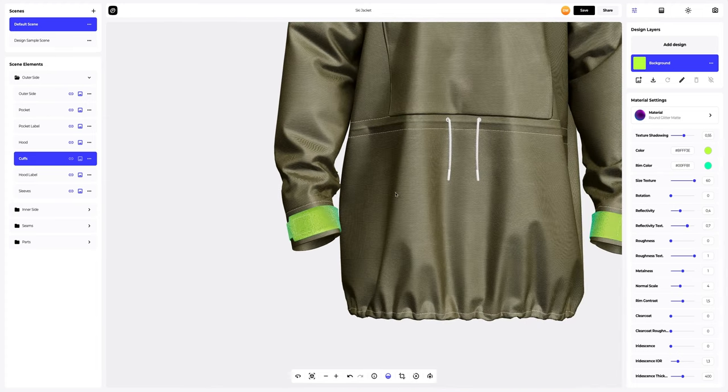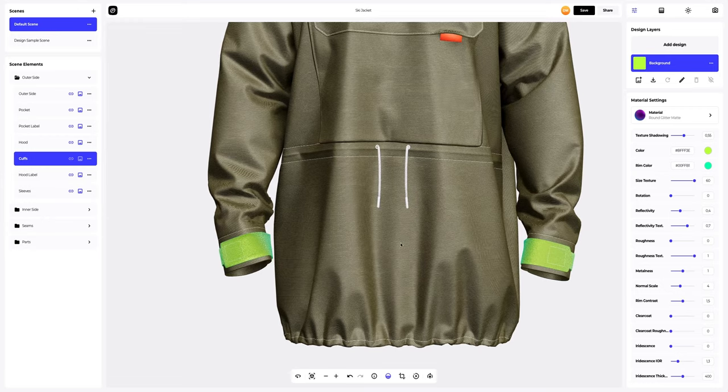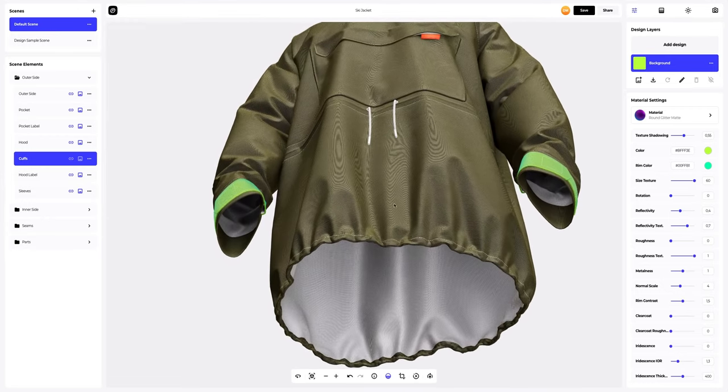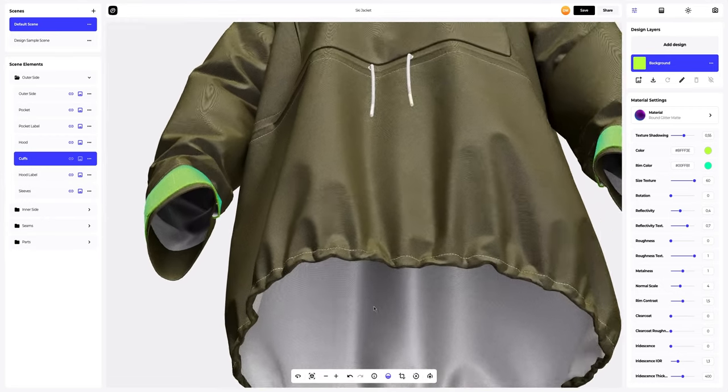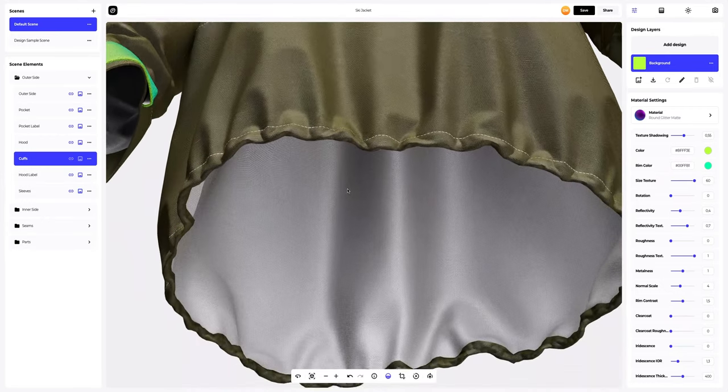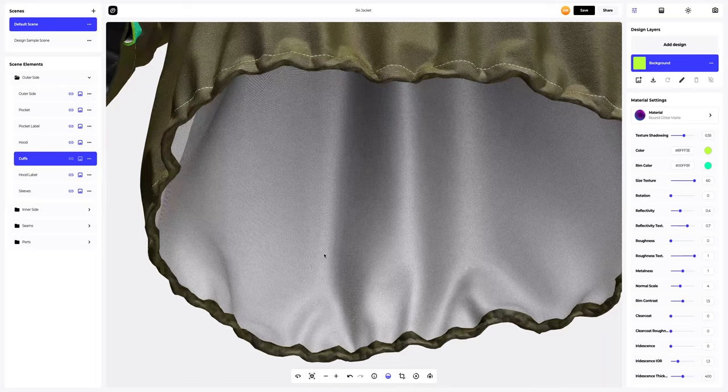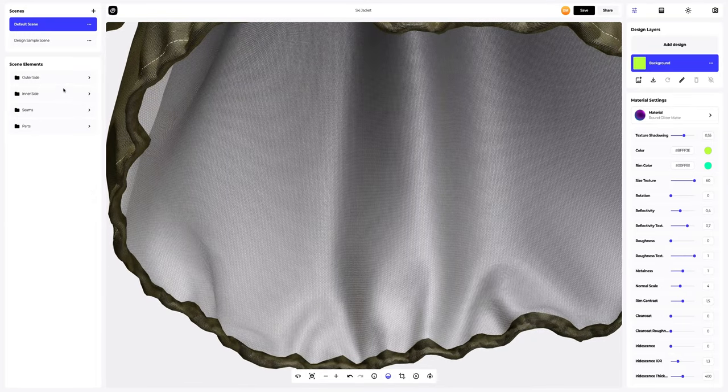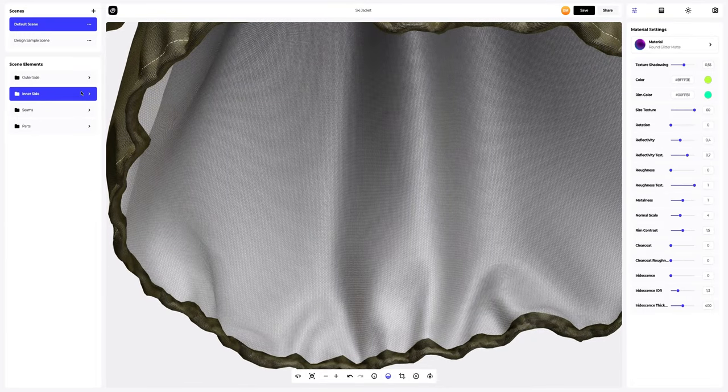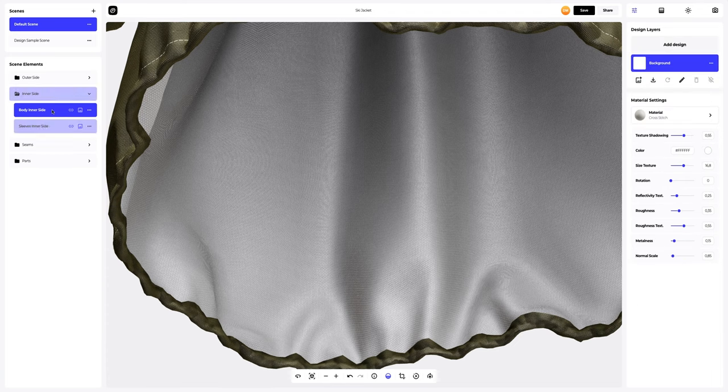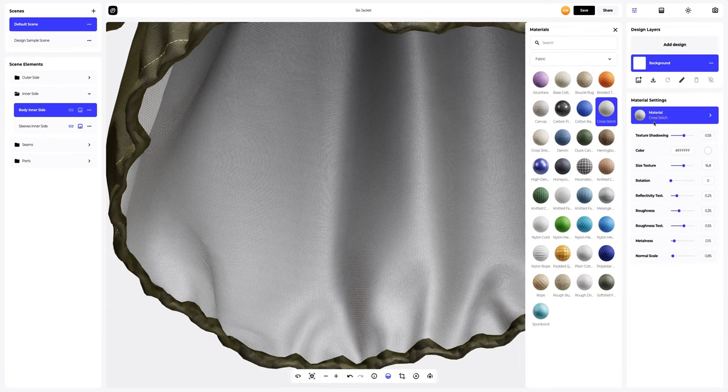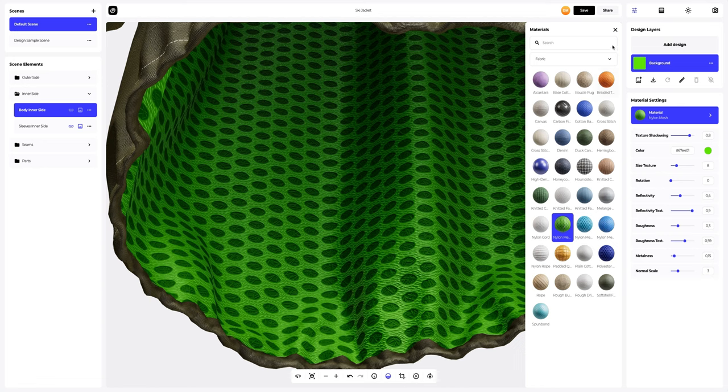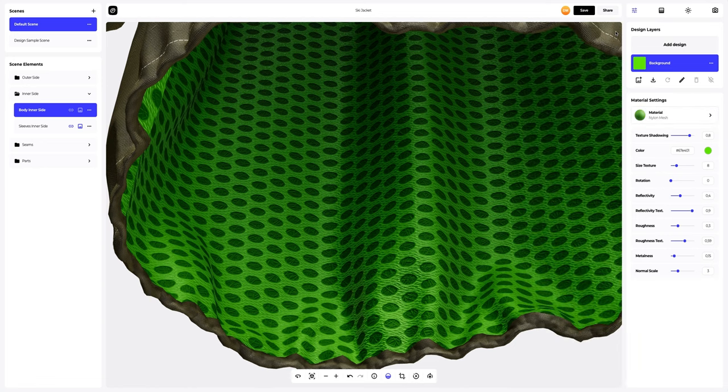Next, let's move on to the inside part of the jacket. Look how detailed the material is, looks absolutely great. Select the body inner side element and change the material. Now let's change the color of the material.